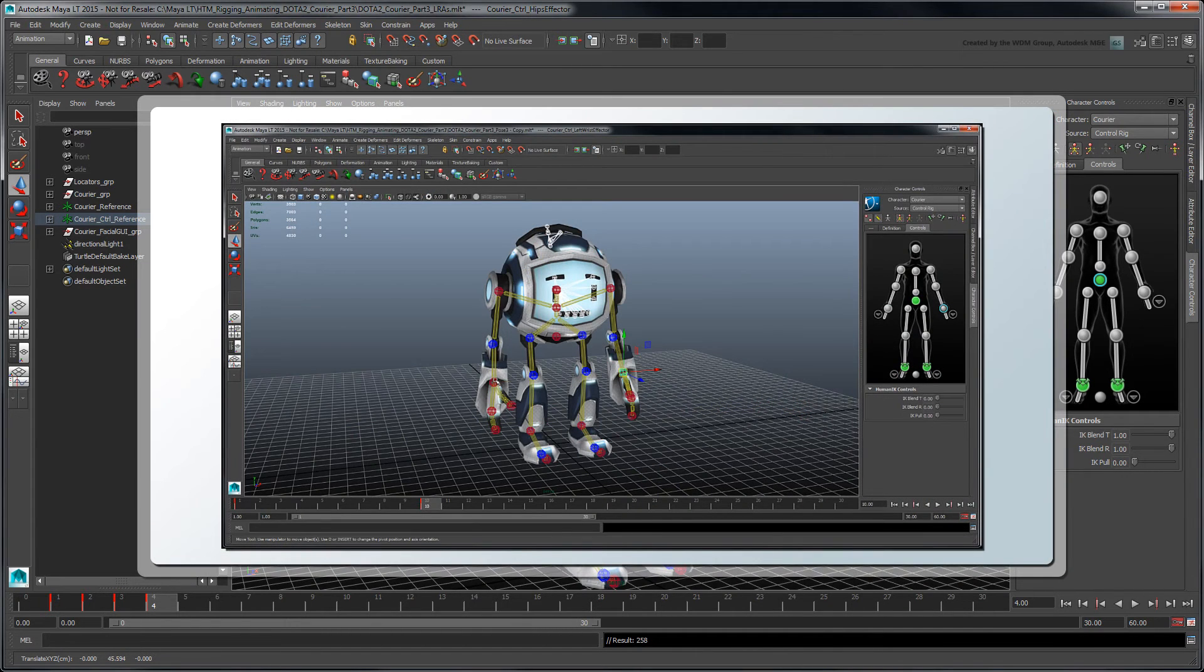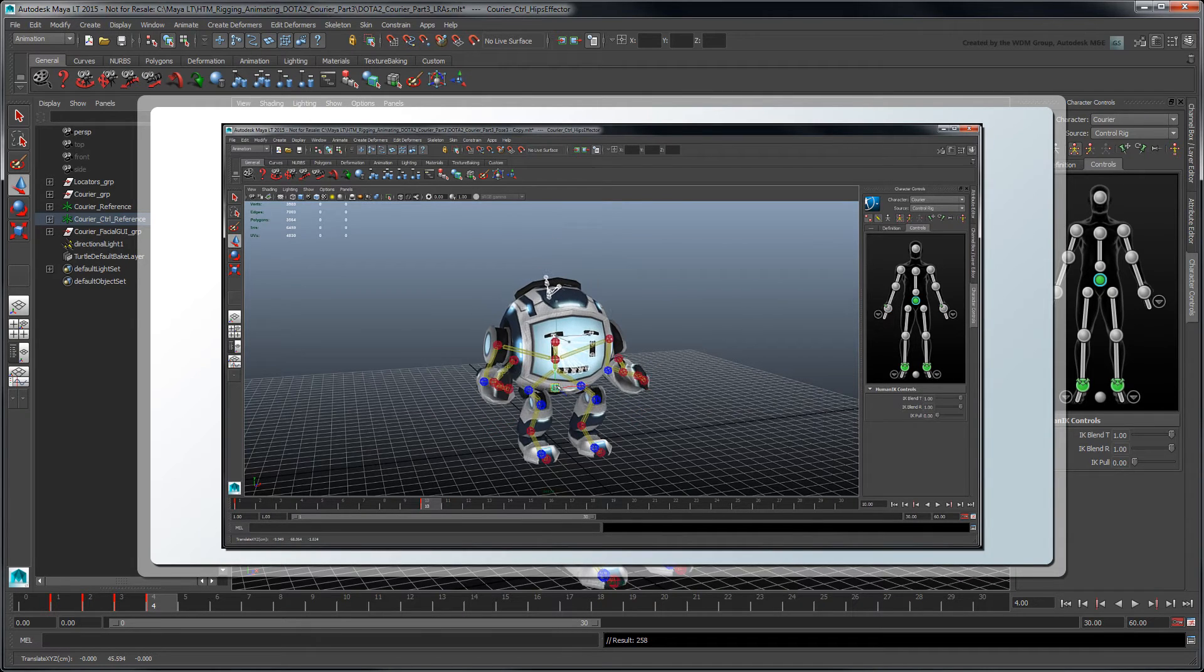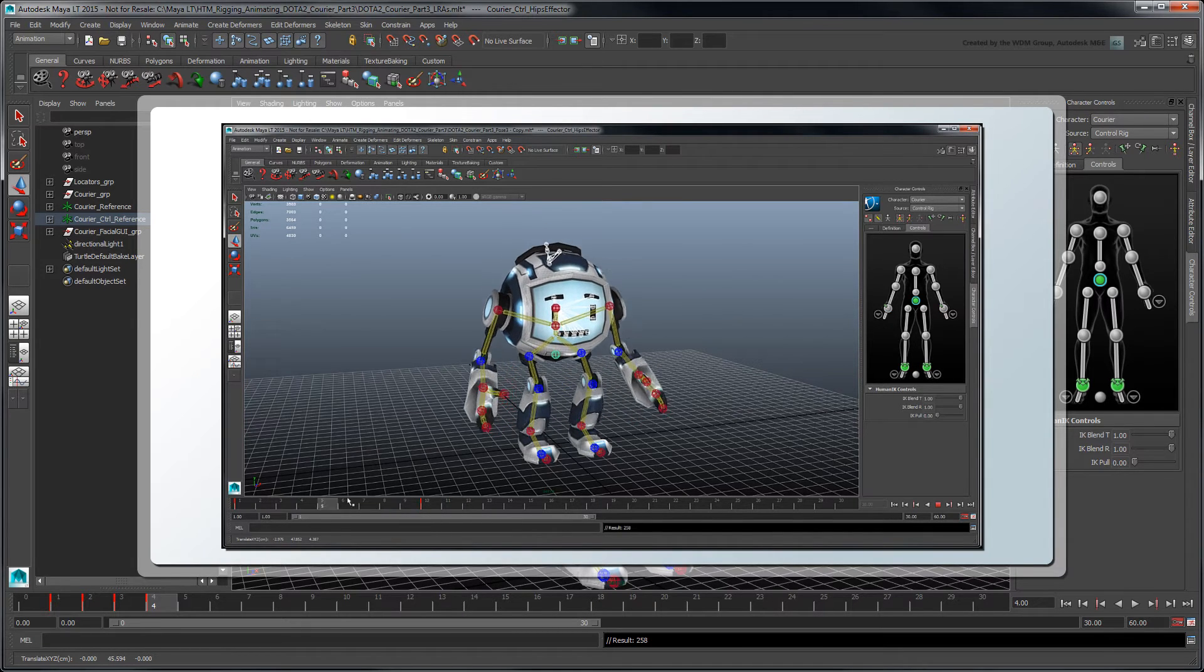Note that pinning is different from IK blend constraints. Pins only lock effectors during interaction in the workspace and can't be animated.